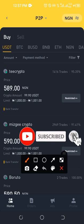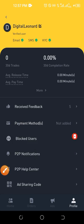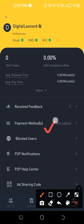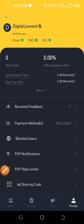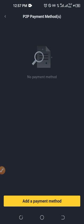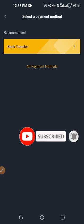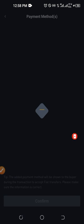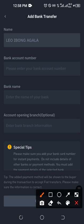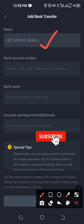Once we are on the P2P interface, the next thing we want to do is add our payment method — our bank account details. Click on where it says 'Profile.' Once you're on the profile page, click on 'Payment Method' to add your bank account details. Here we haven't added any payment method yet. Click on 'Add Payment Method,' select 'Bank Transfer.' Binance will automatically generate your name from your verified account — you cannot change this name. The bank account must match the name on your Binance account; that's why you need to verify your account first.